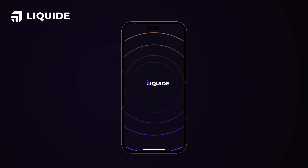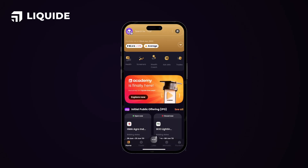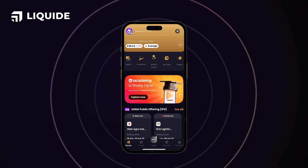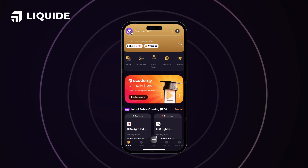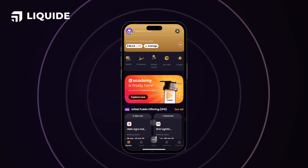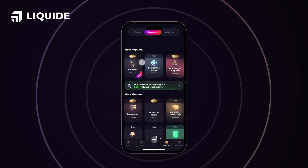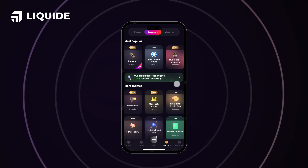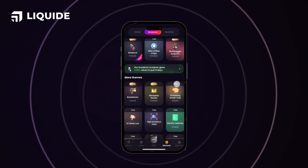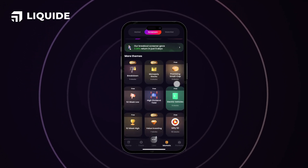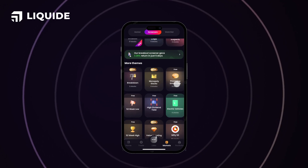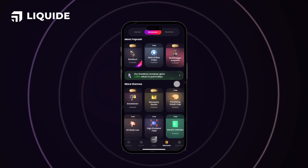Hey there, welcome to LIQUID's AppTour. Here's how you can access screeners. Dive into the LIQUID app and check for screeners. Our screeners are designed to help investors and traders like you filter out stocks based on specific criteria with a lot of research and analysis.